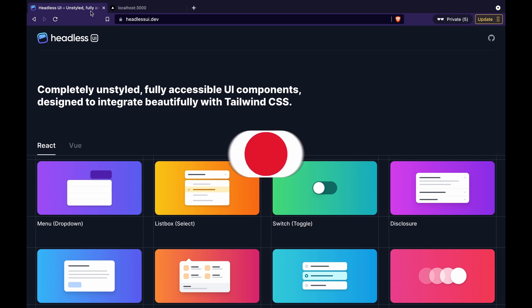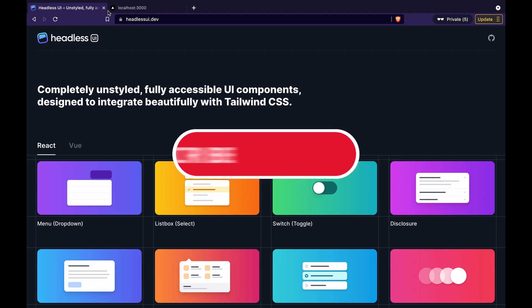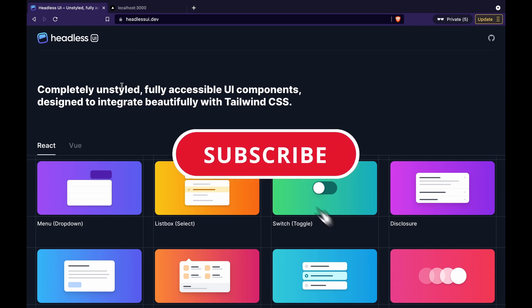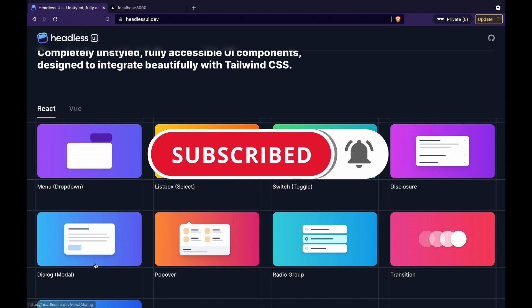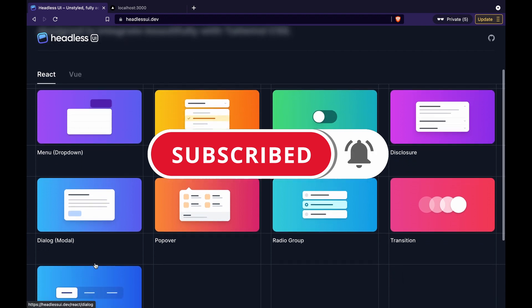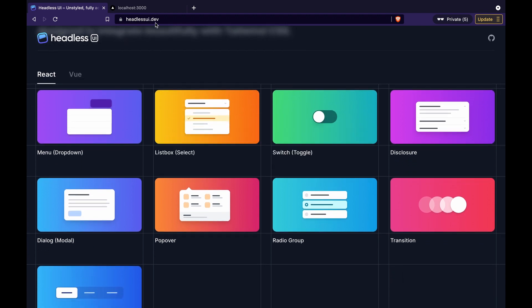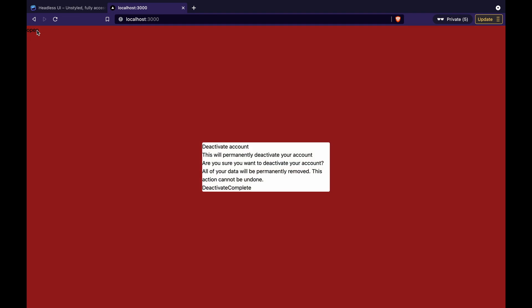In this video series, we are going to create a dialog or modal by using Headless UI. We will create something like this — you can click on open to open the dialog, and click on the other area to close the modal or dialog.